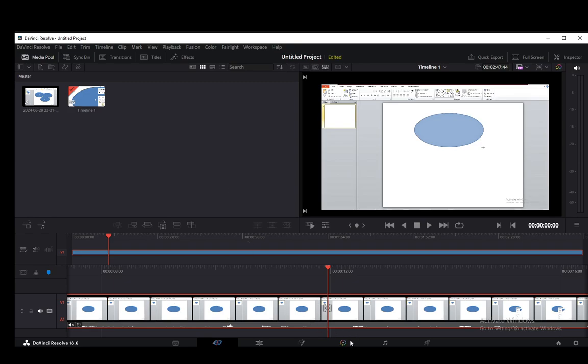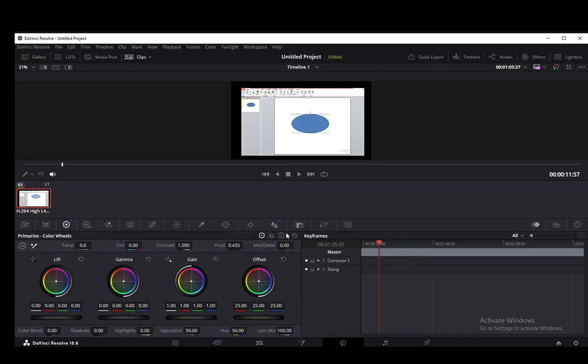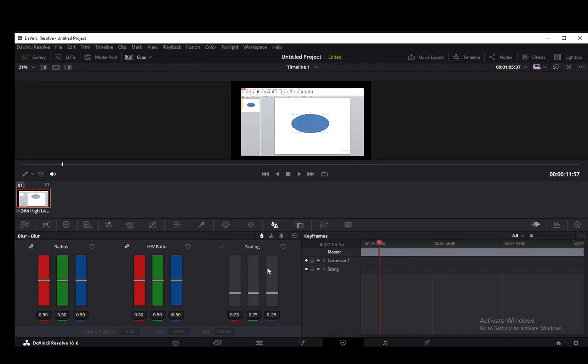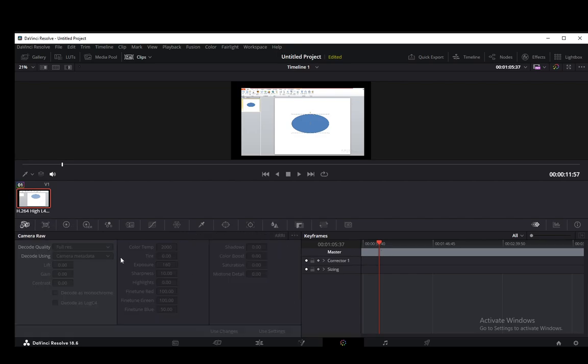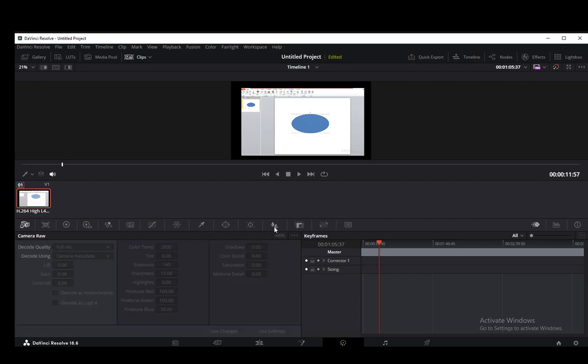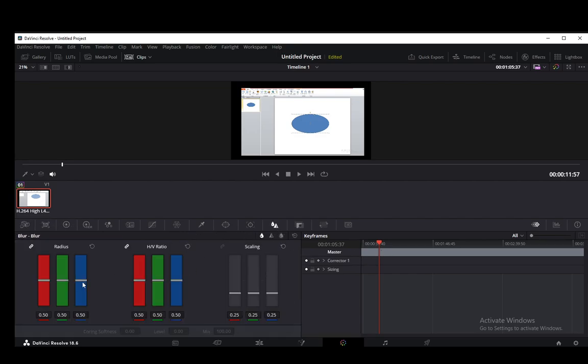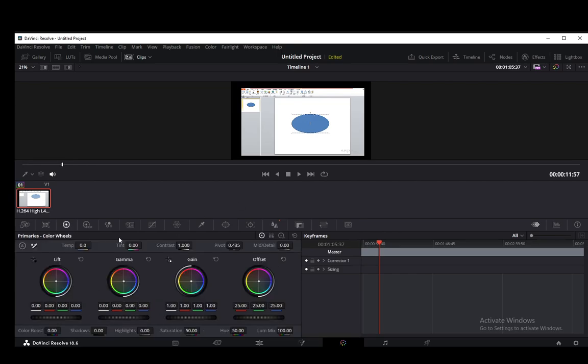Firstly, you can increase the quality of your videos by mucking around with the actual colors and everything. You want to go into blur and then make sure the radius is between 0.4 and 0.45. That will make the details pop a bit more. You can also go into the color wheels and make sure mid detail is between 40 and 80. I'll just settle for the sweet spot around 60 and that will just increase the quality of your video a bit more.